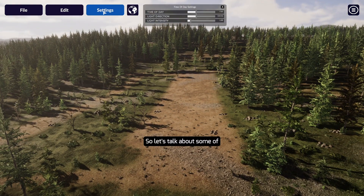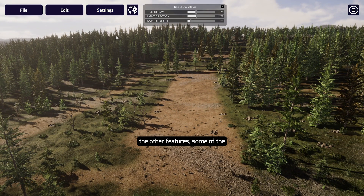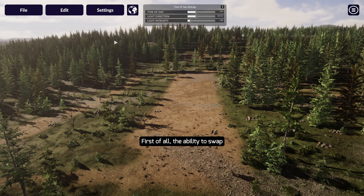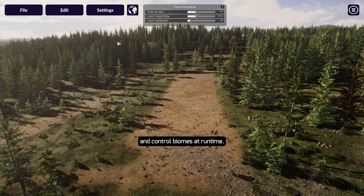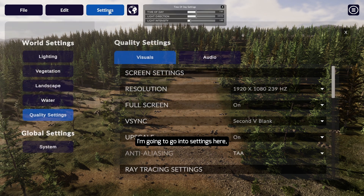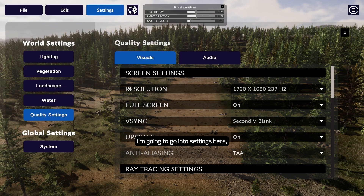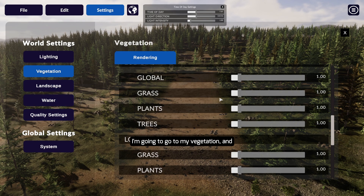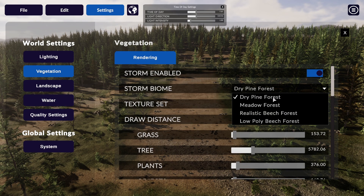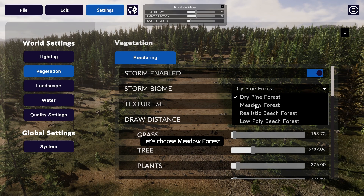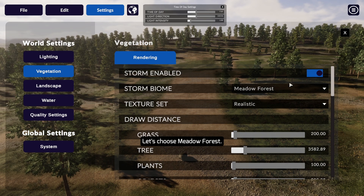Let's talk about some of the other features and capabilities of Storm. First of all, the ability to swap and control biomes at runtime. I'm going to go into settings, go to vegetation, and choose a different biome — let's choose meadow forest.